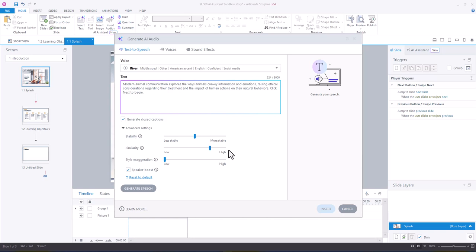Same as having adjustments between low similarity and high similarity between the voice. And you can also choose to exaggerate the style a bit.